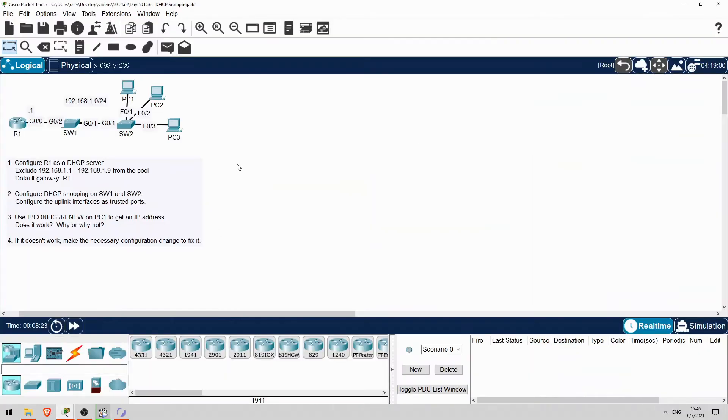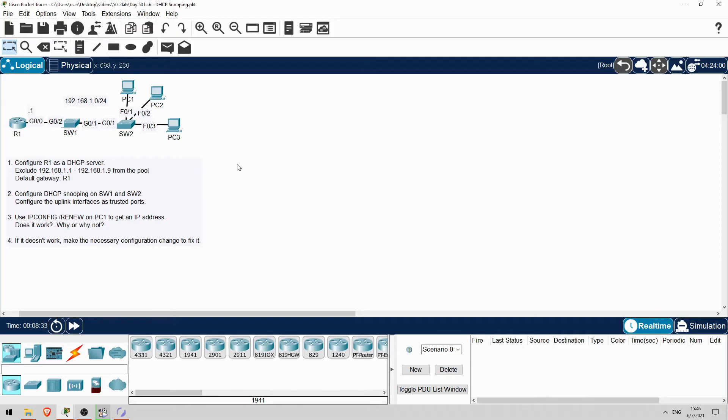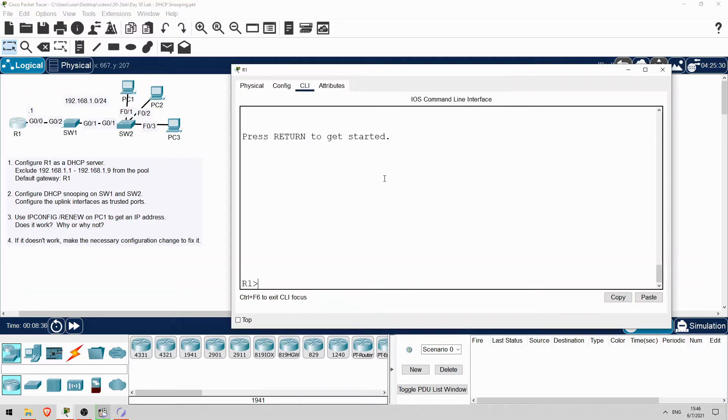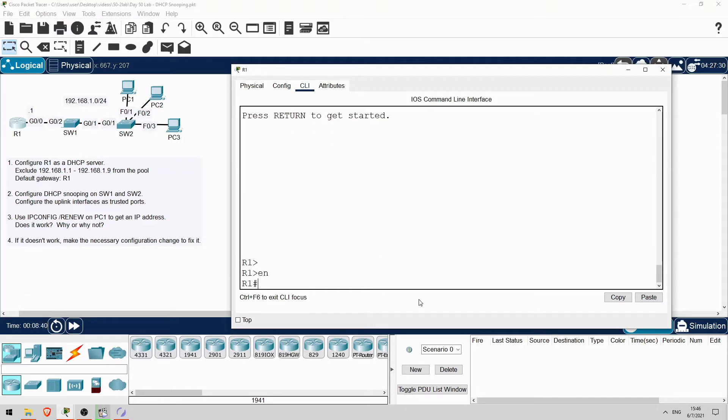In this video, we'll configure DHCP snooping on SW1 and SW2. This is the same topology as in the lecture video, so you should be able to do this lab on your own. Let's get right into it by configuring R1 as a DHCP server for this local network. Enable, conf t.